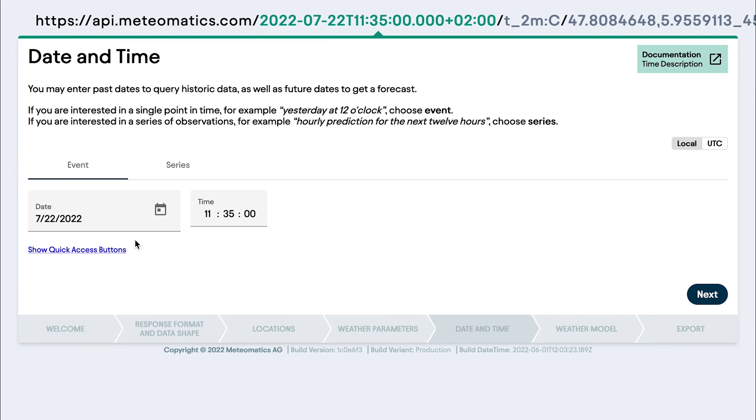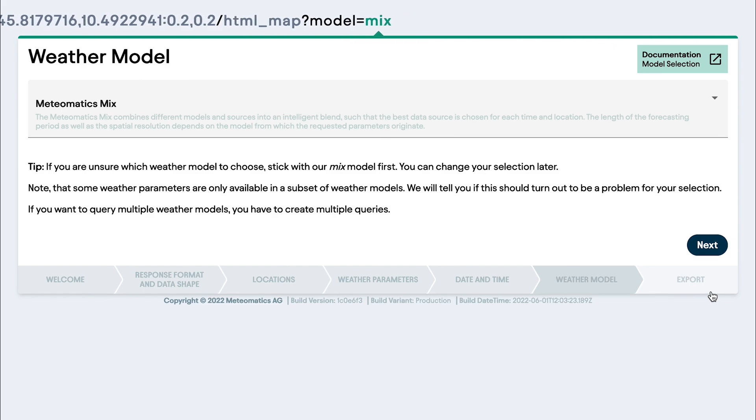Here you can then choose the date and time, which is now the current date and time, but you can also choose the series. And in the next step,